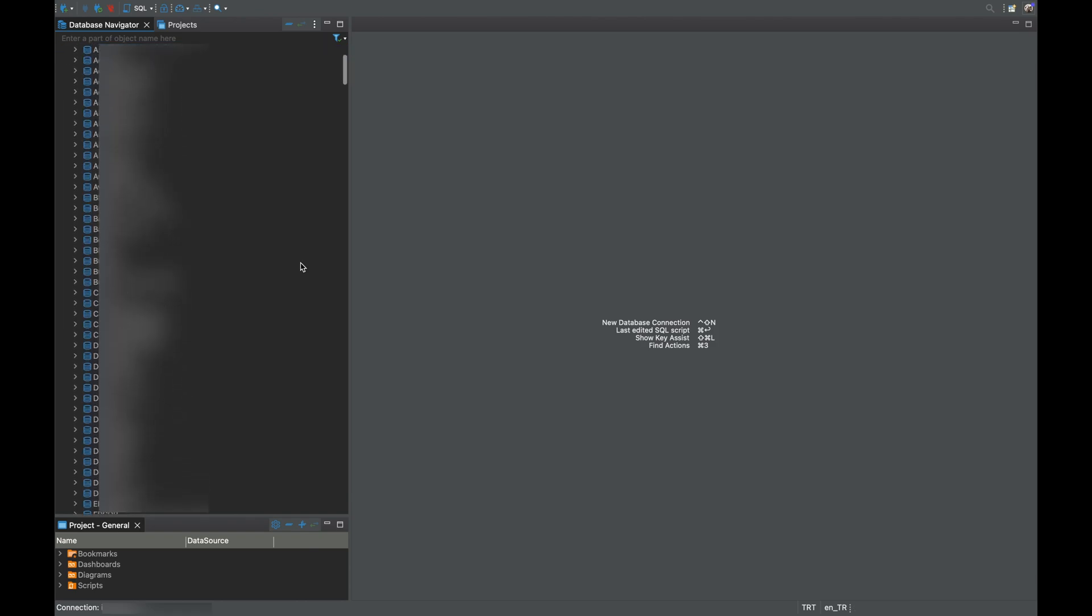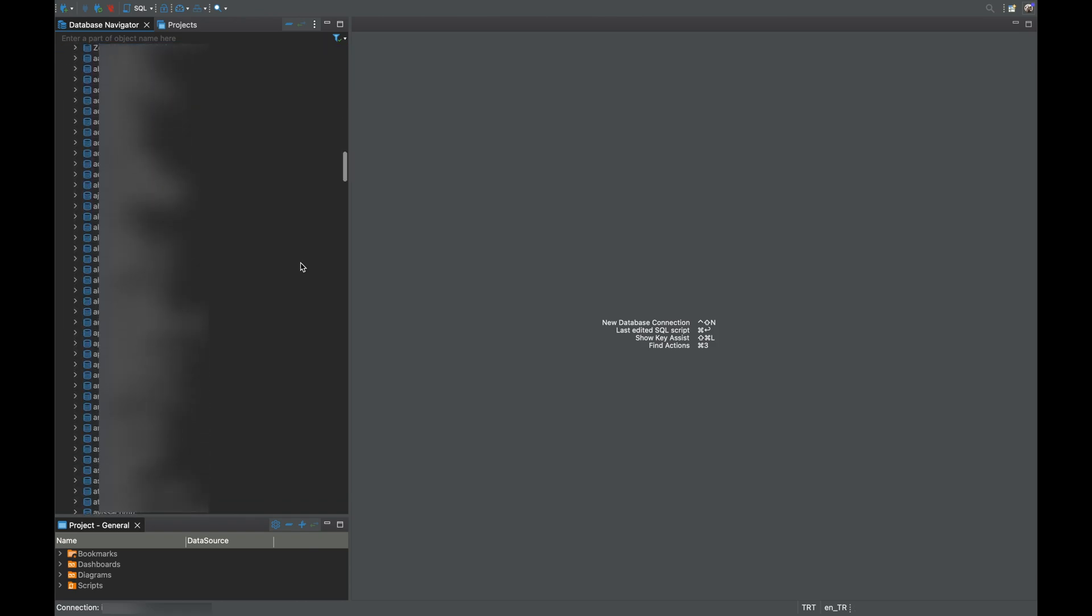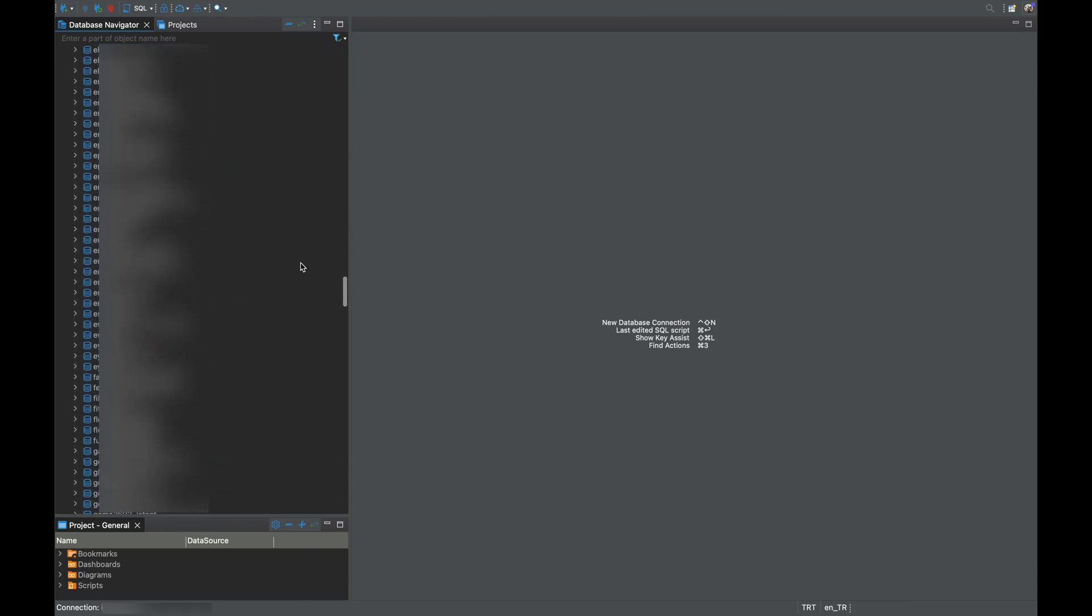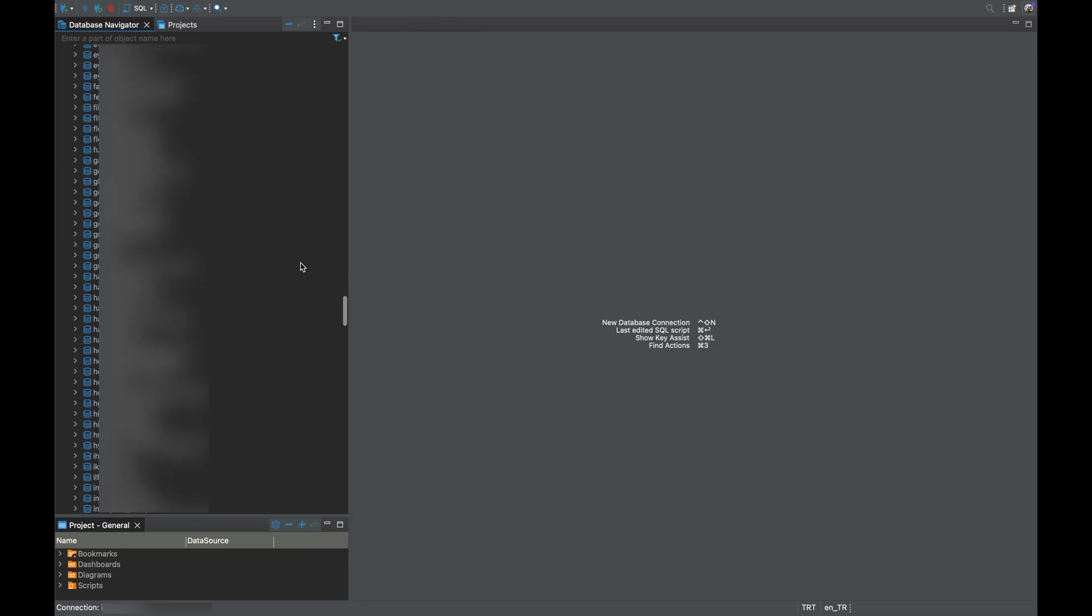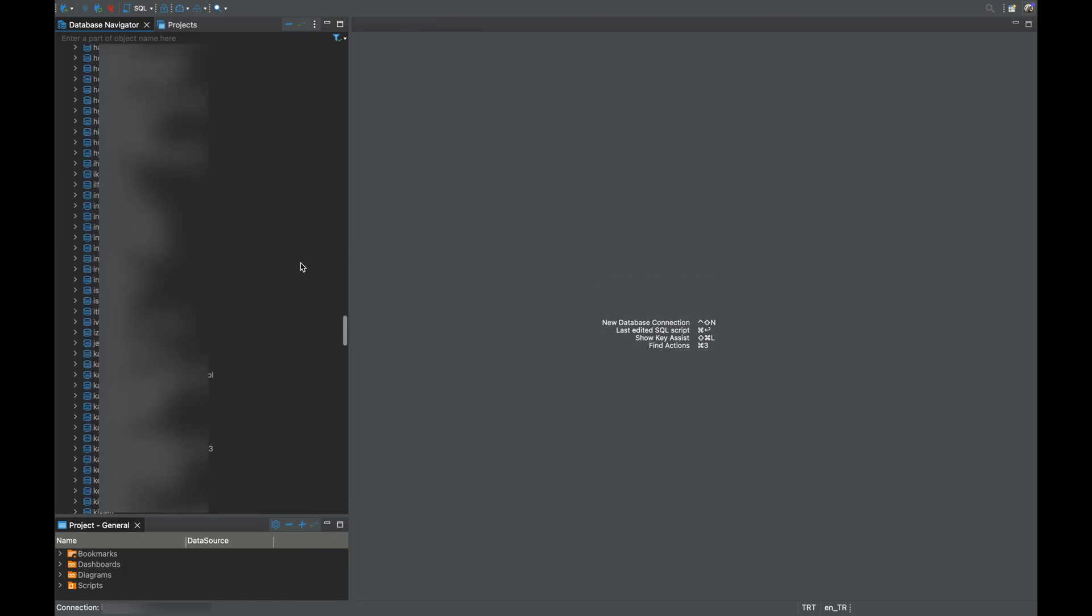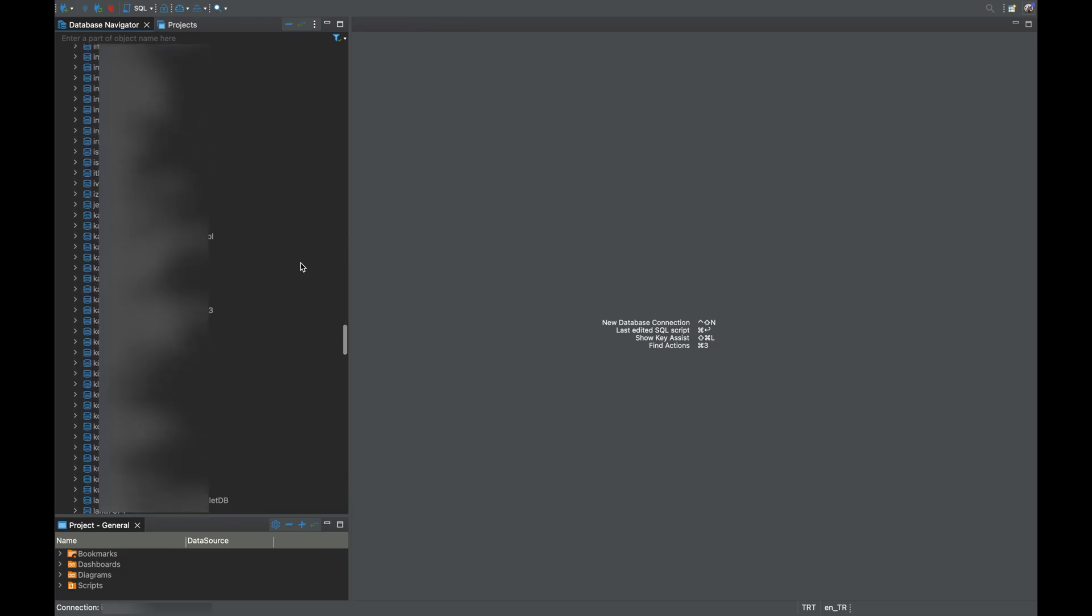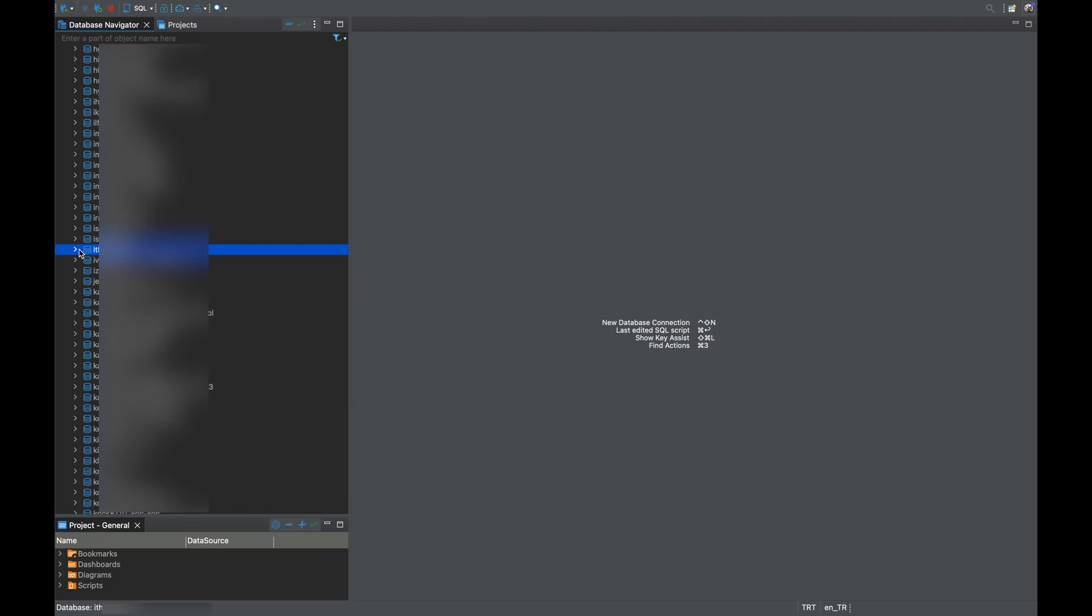If you see a long list of databases under the Databases folder, don't worry, this happens because we didn't specify a database name earlier. Find your database in the list and start exploring your tables.